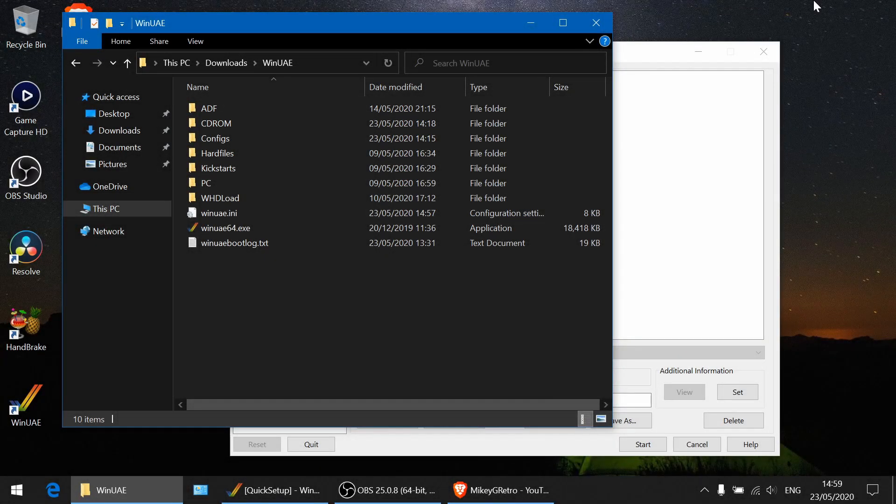Welcome to part 9 of my WinUAE guide. Today we're going to be looking at CD-ROMs.